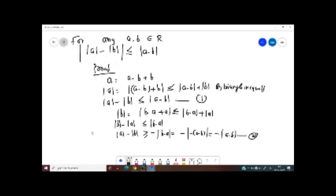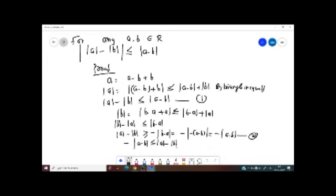From 1 and 2, you will get: absolute value of a minus absolute value of b is less than or equal to absolute value of a minus b, and absolute value of a minus absolute value of b is greater than or equal to negative of absolute value of a minus b. So you can write this as: negative of absolute value of a minus b is less than or equal to absolute value of a minus absolute value of b, which is less than or equal to absolute value of a minus b.